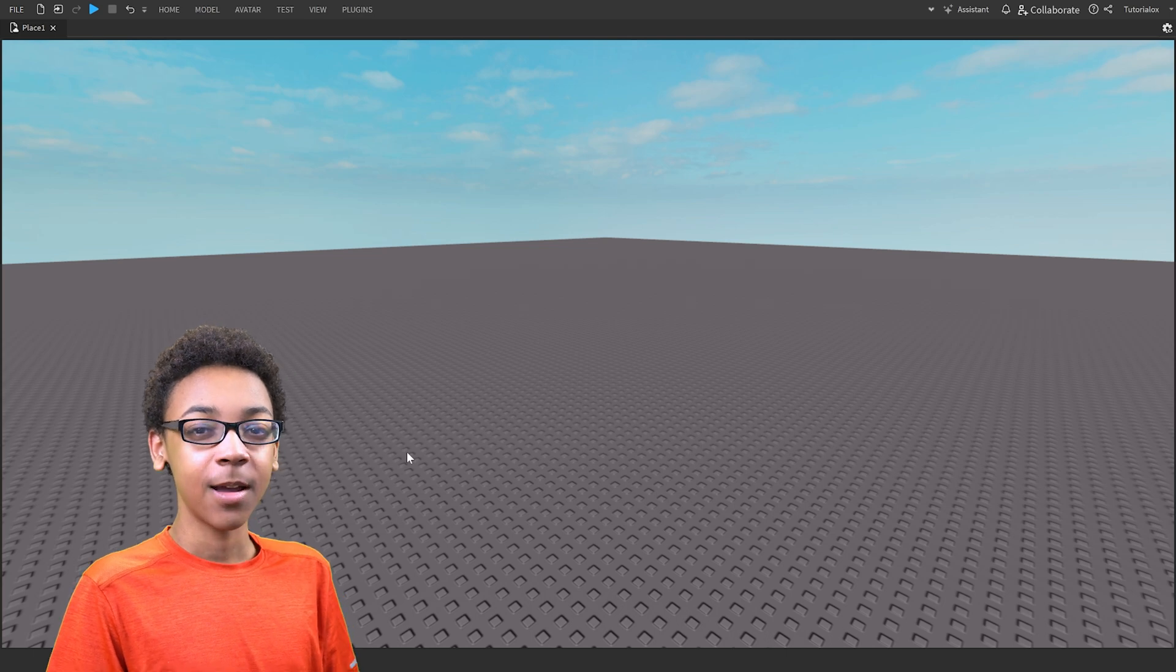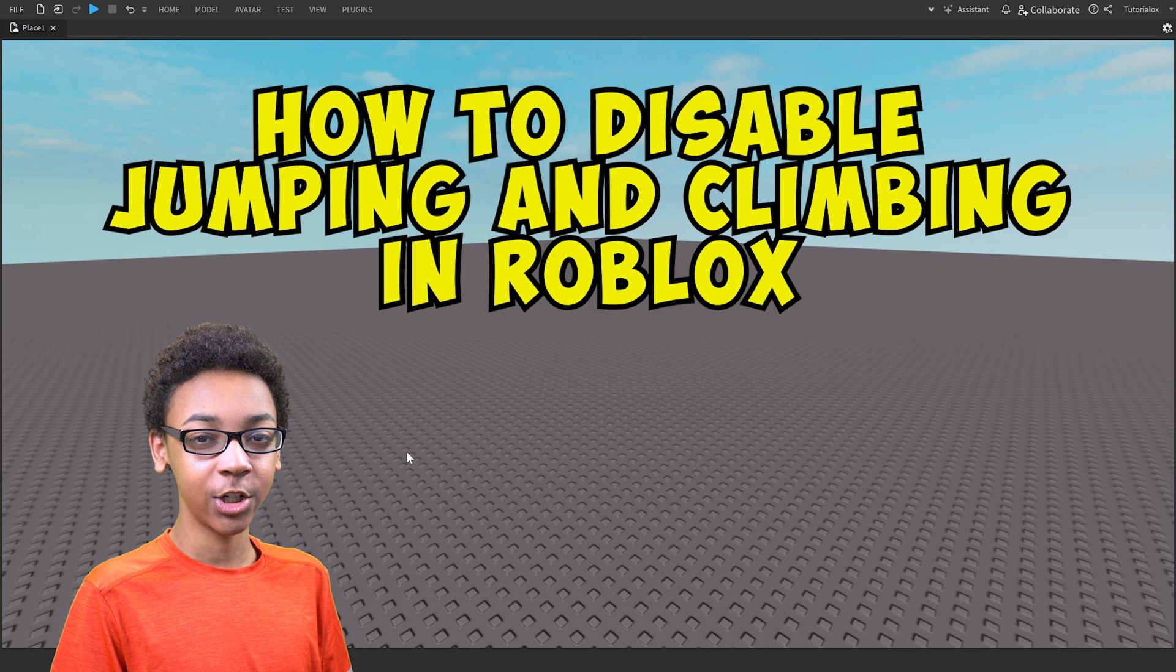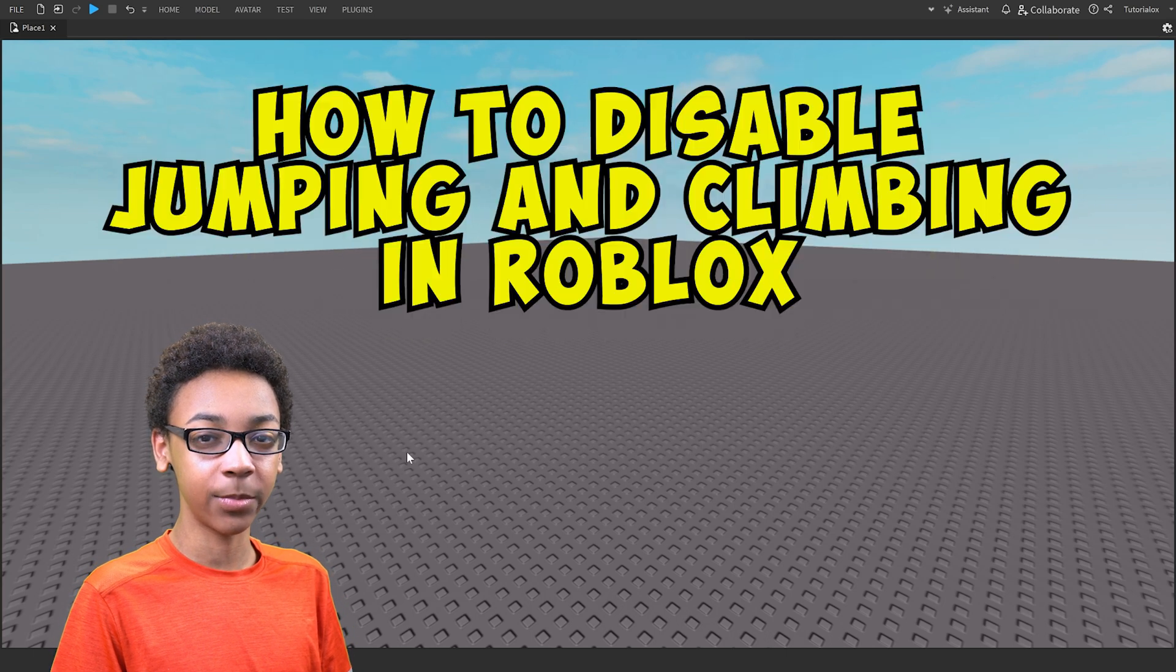Hey everybody, Shabo here, back from a video, and today I'm going to show you how to disable jumping and climbing in Roblox.